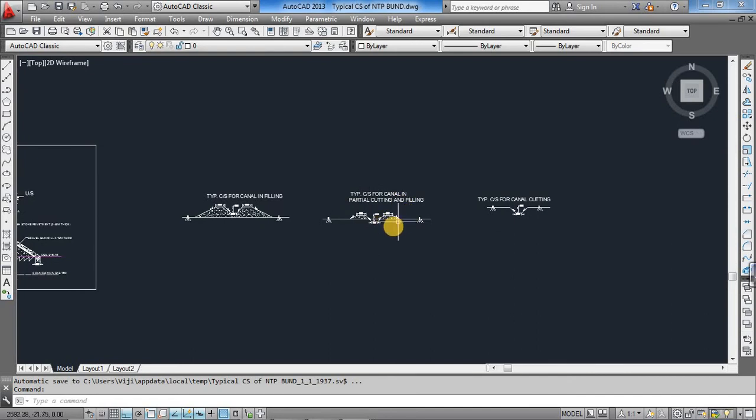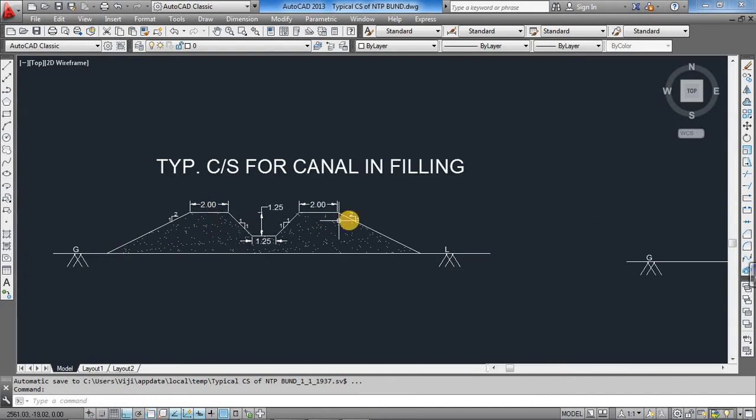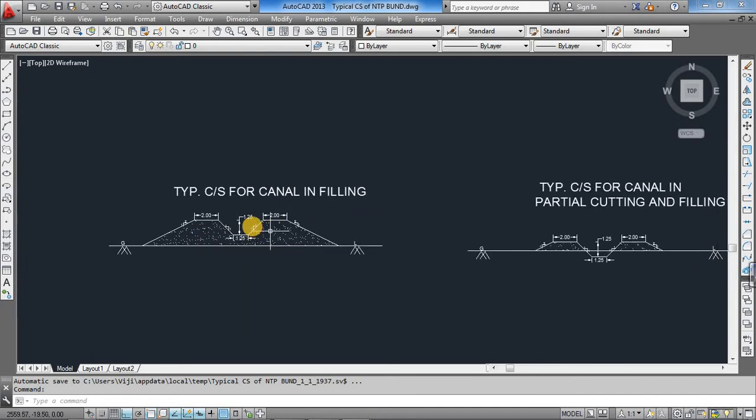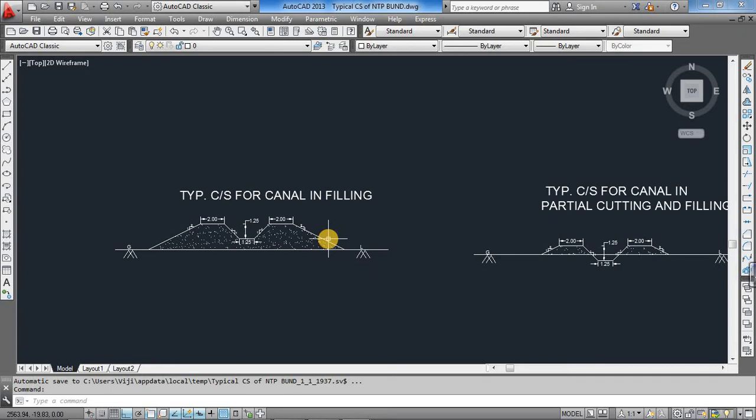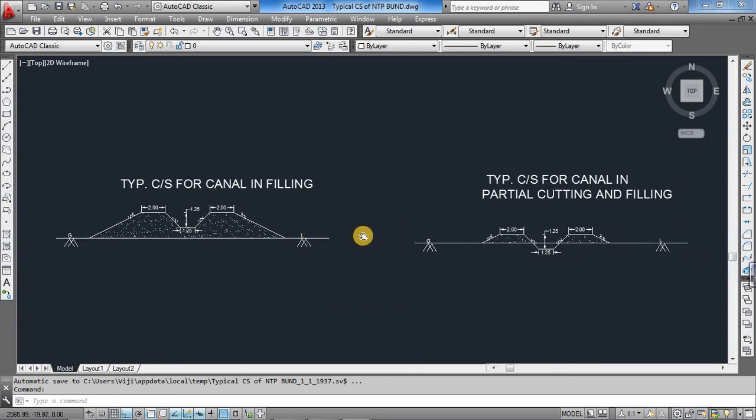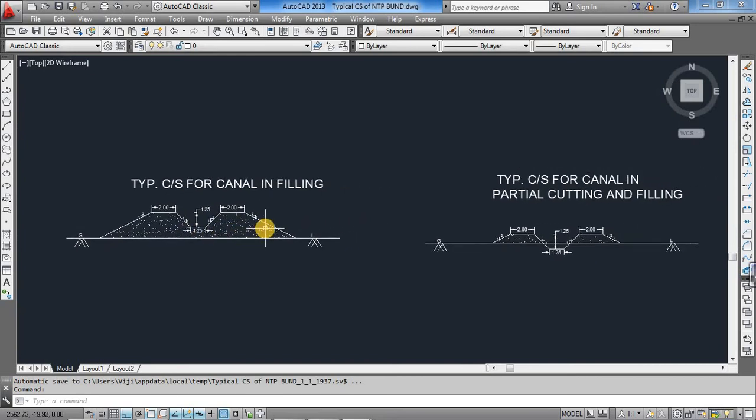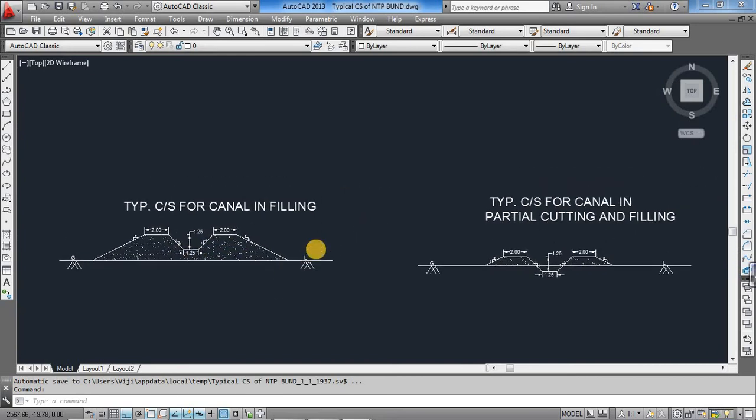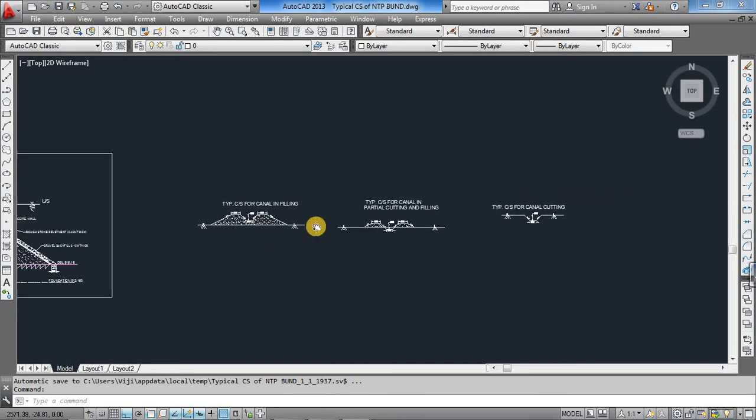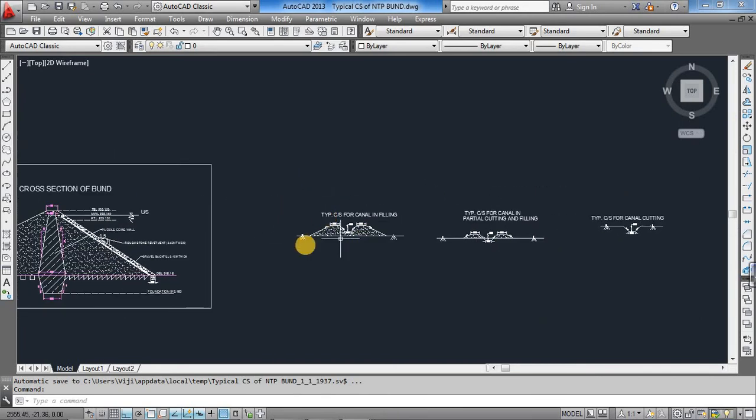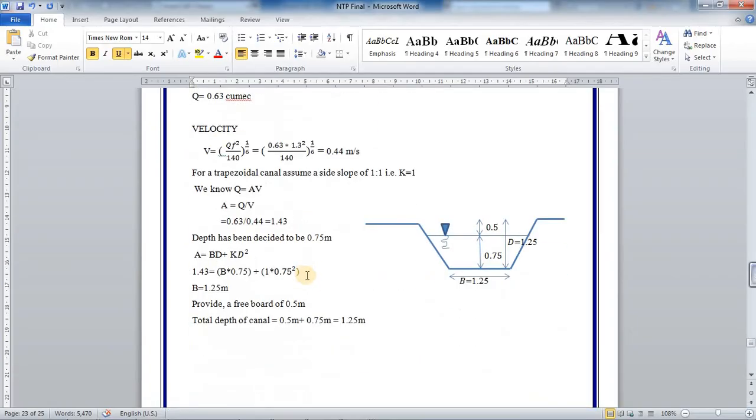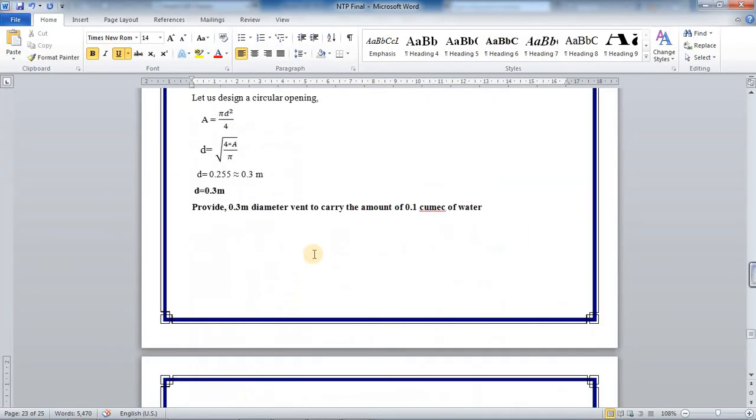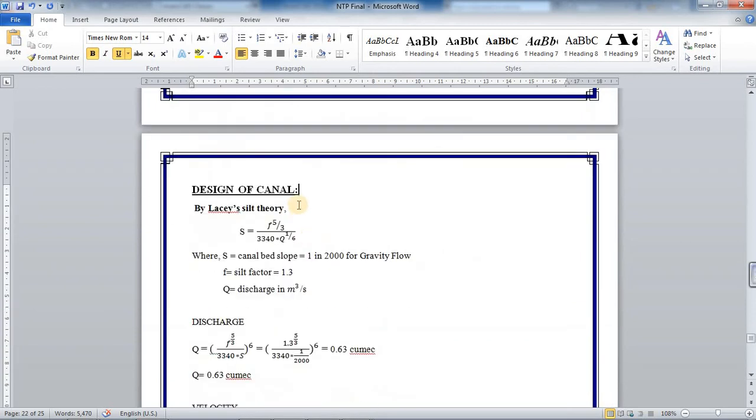In the next video, I will be showing you how to place this typical cross section of the canal on the existing ground level of the canal alignment at every cross section. We will be able to find the earthwork required for the canal construction. That will be done in the next video. So till then I will be sharing the report also, from the design of dam to design of canal.